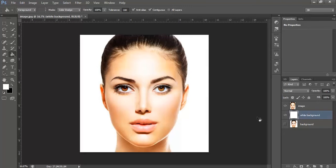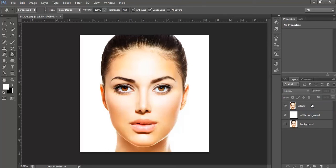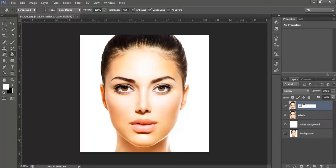Now, click onto the image layer and rename it to effects. Again, CTRL plus J to duplicate it and rename this one to image.